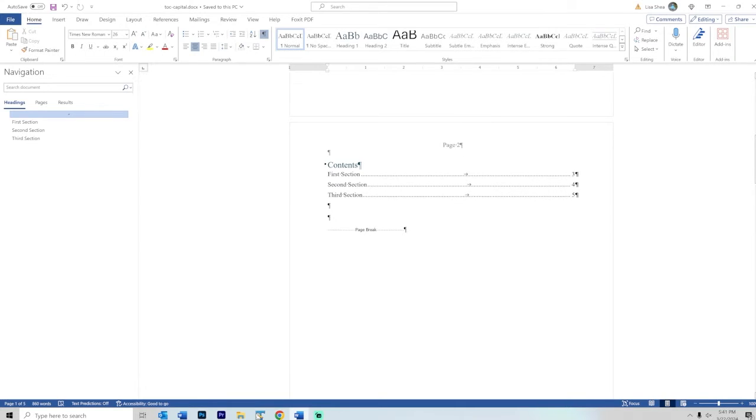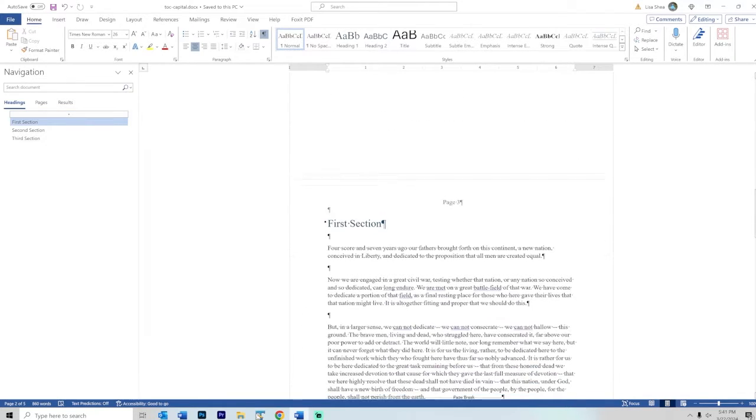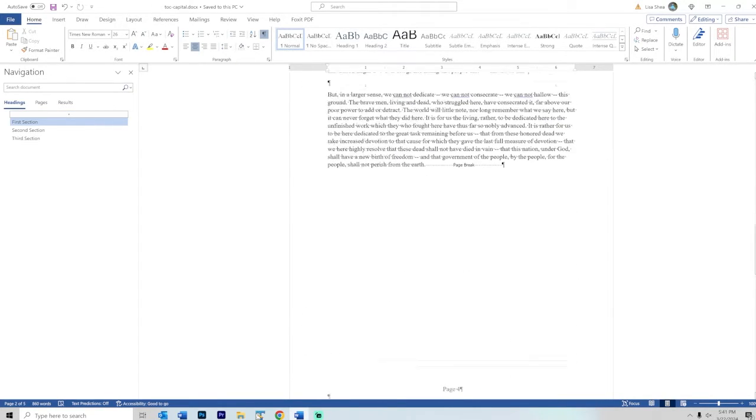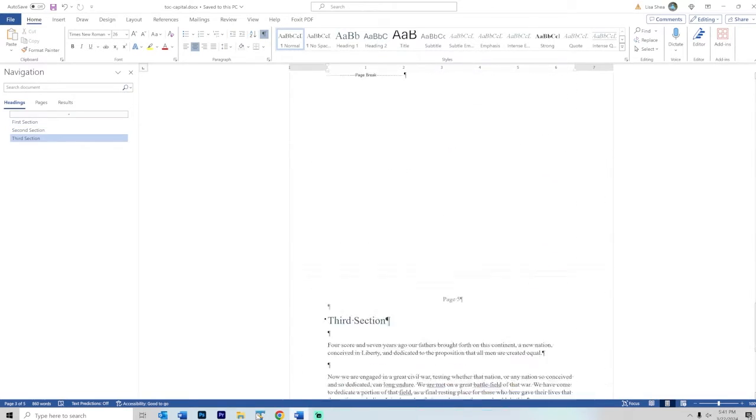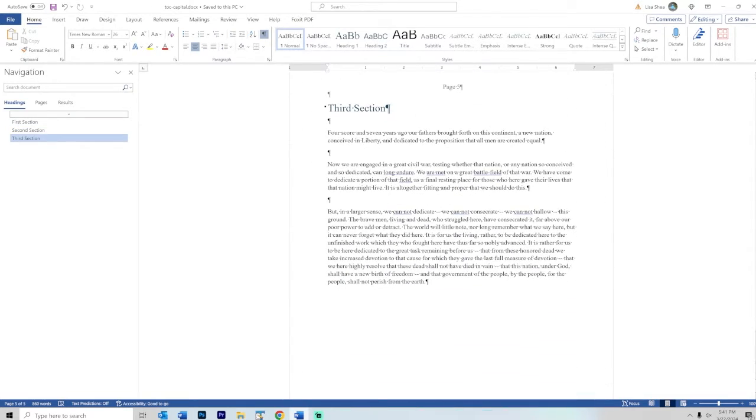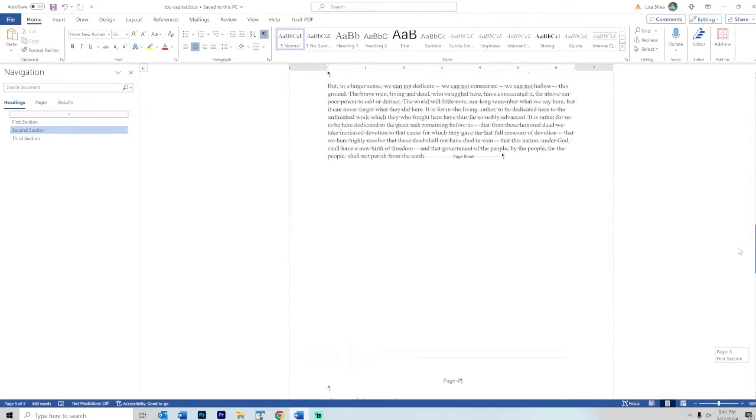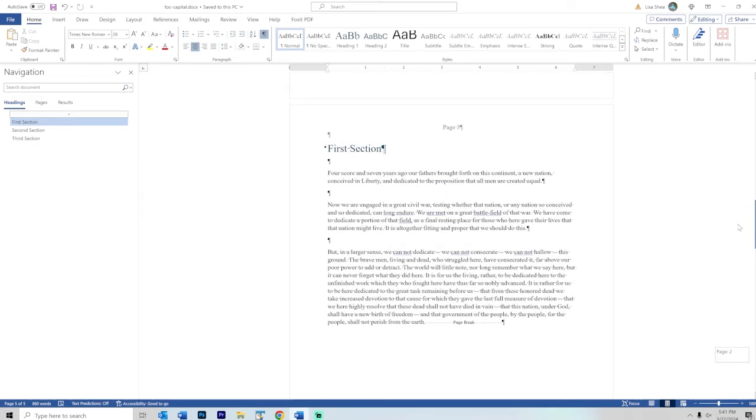Those match the entries we've got here in the actual document: first section, second section, third section. This is how most of the time you have documents or books with everything matching with the uppercase and lowercase.